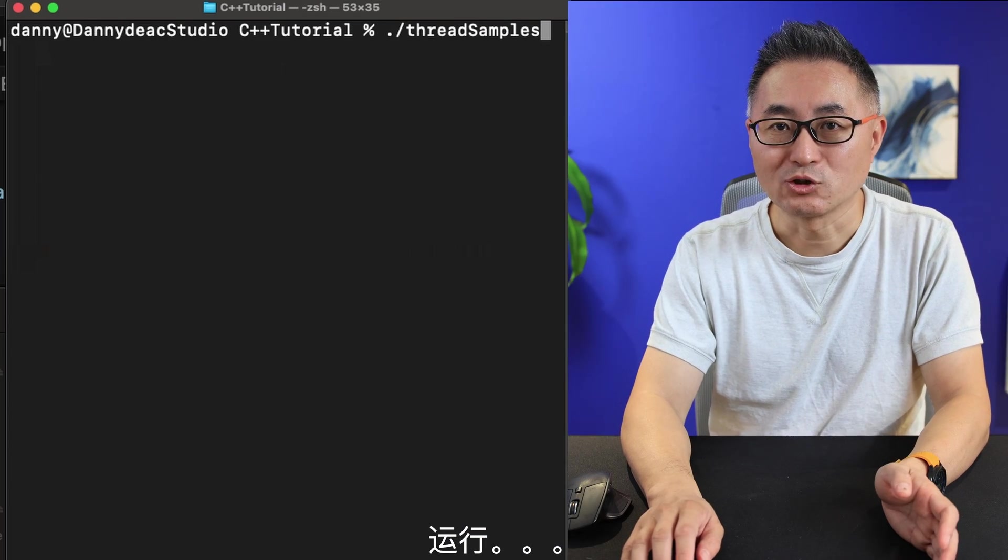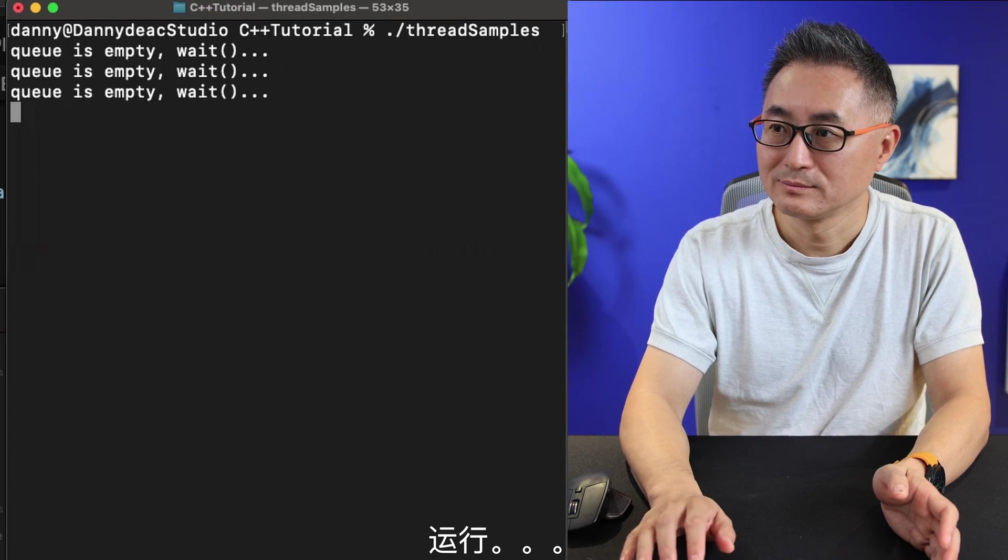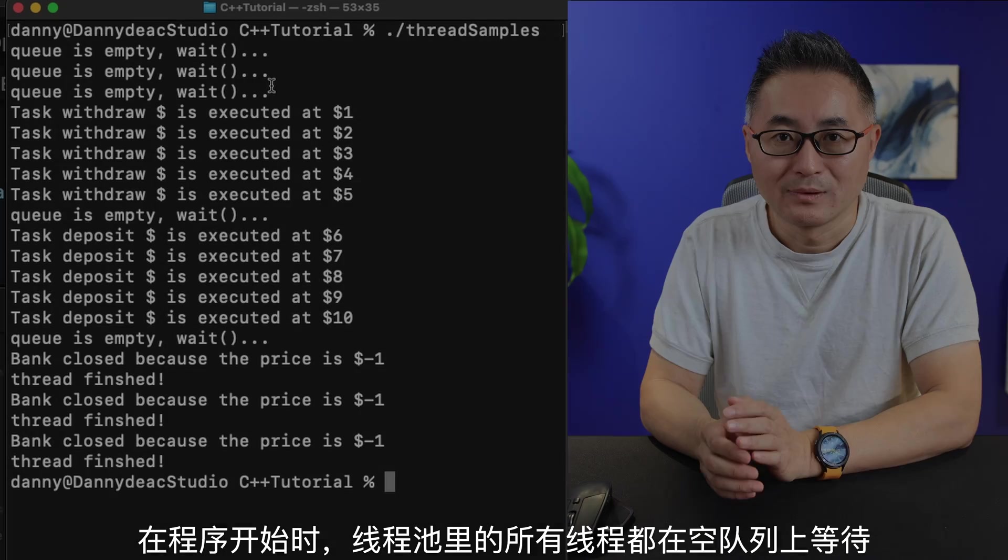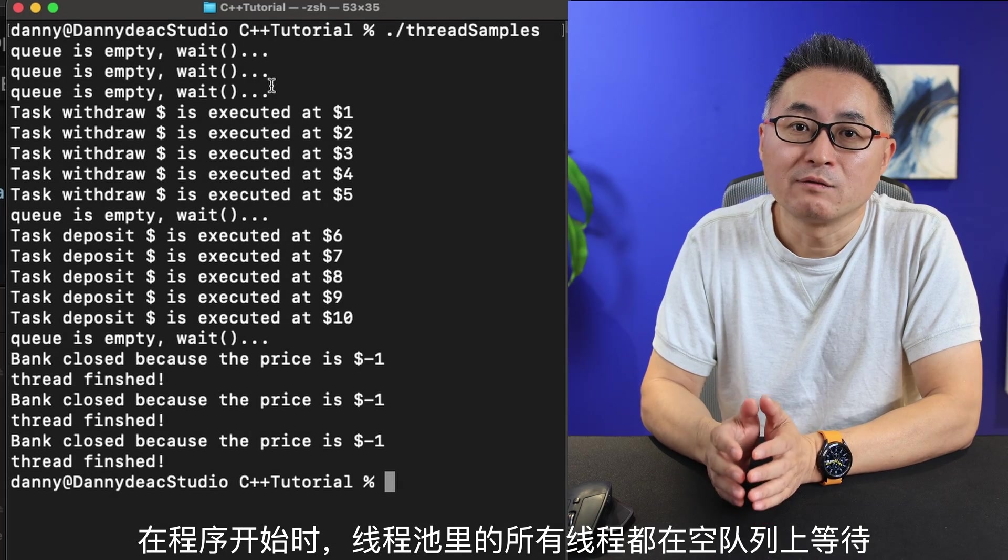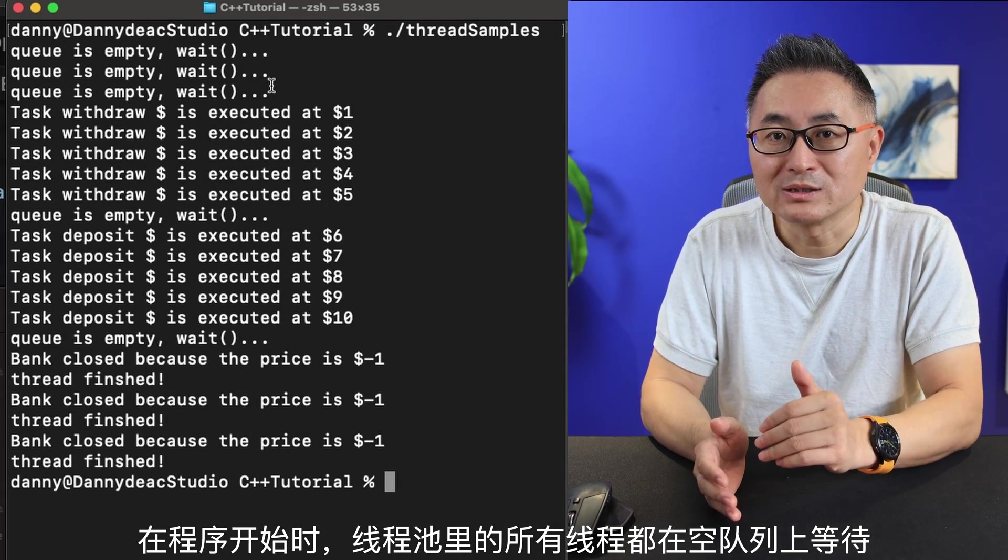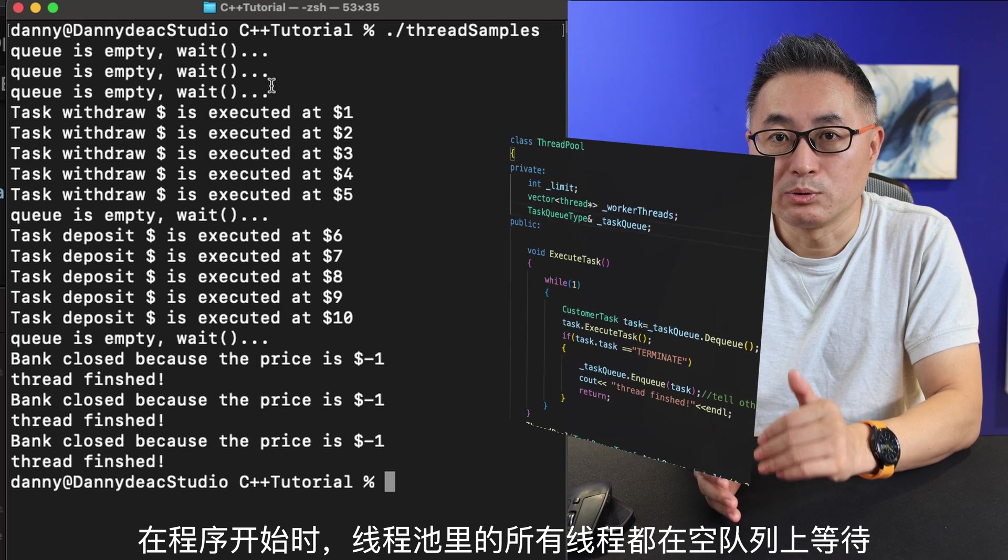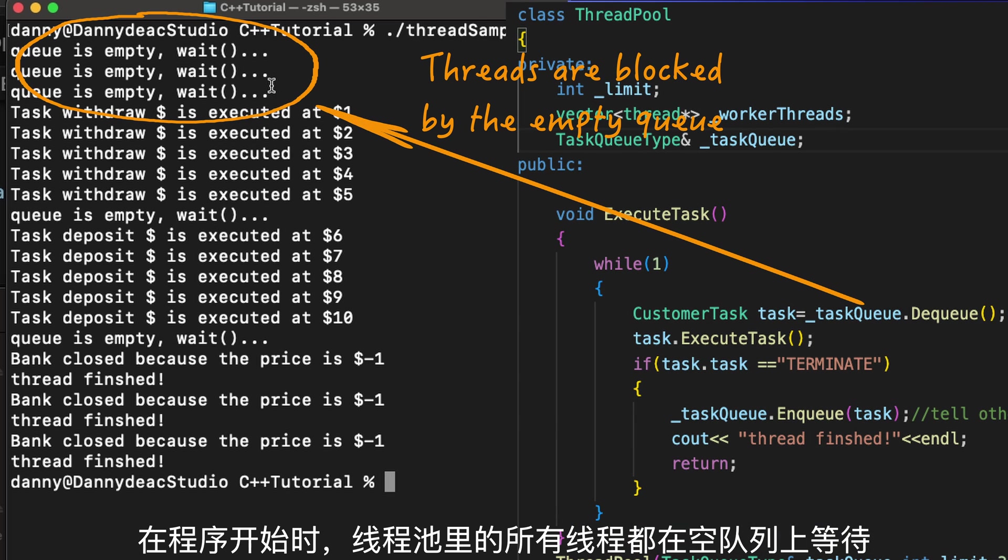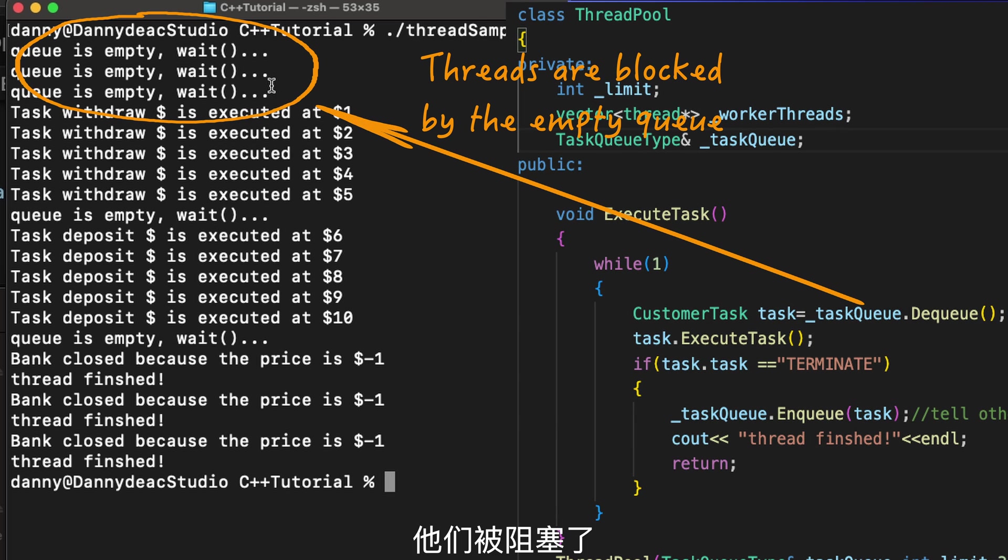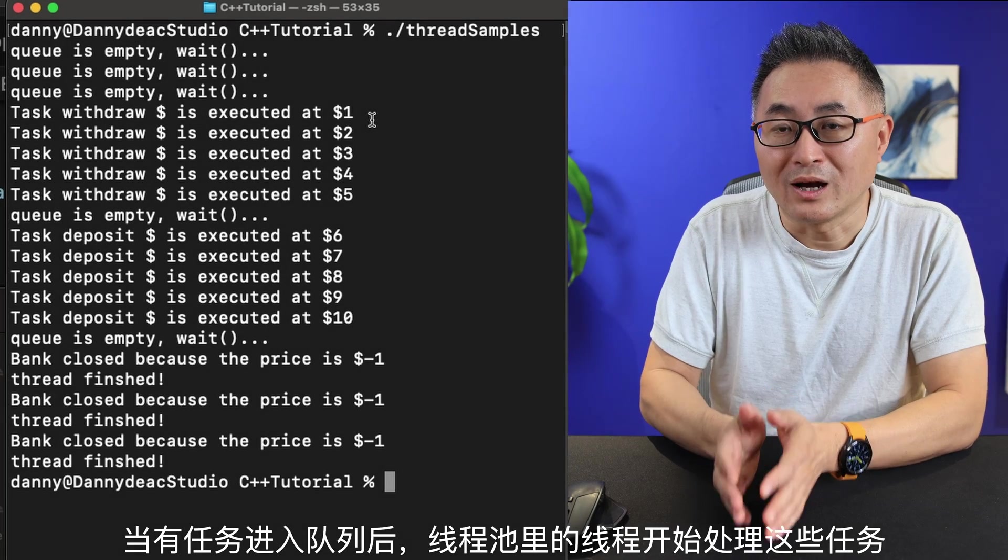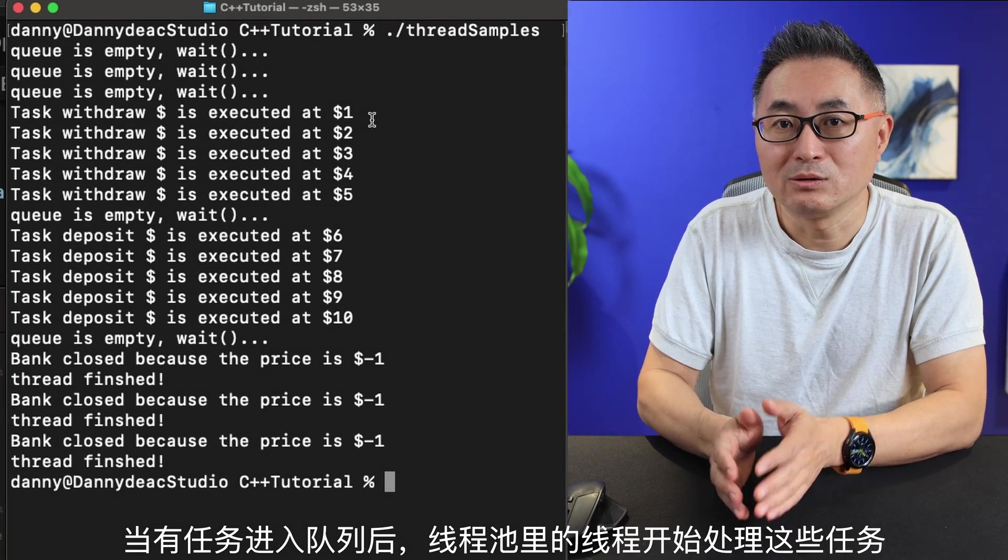Now let's run our code and see the results. And let's run it. At the beginning of this program, all threads in the thread pool are waiting for the empty queue. They are blocked. Once there are tasks in the queue, threads in the pool started processing those tasks.